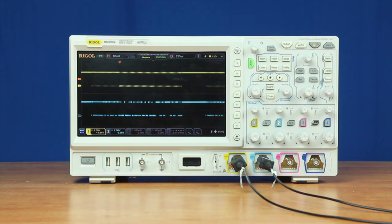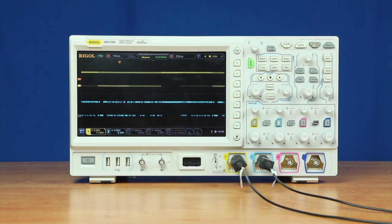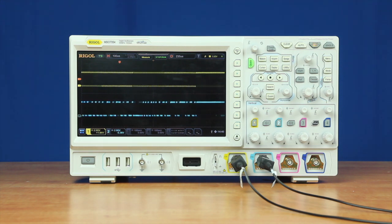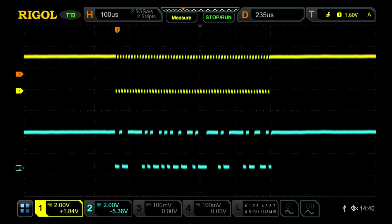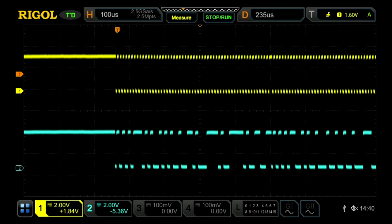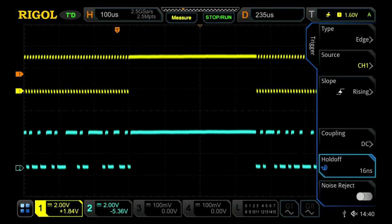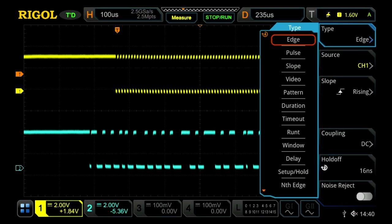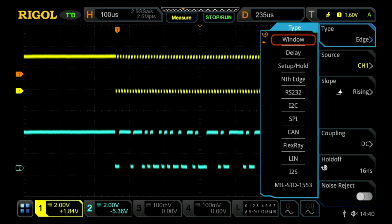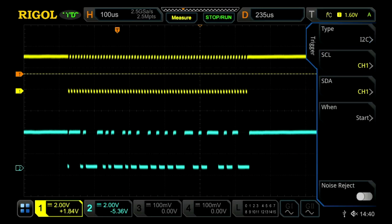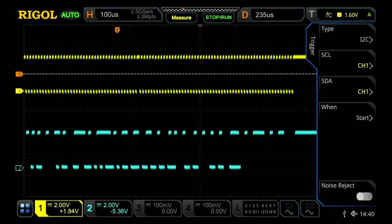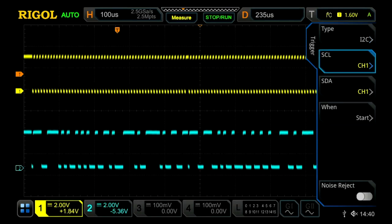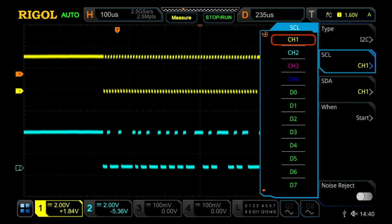In order to show how to set up the serial trigger and decode capabilities of the Rigol 7000 series, just like with Tektronix, I'm going to start with the serial trigger. I use the trigger menu, and then I go through and I select I2C. Once I've selected I2C, I can then select our channels.